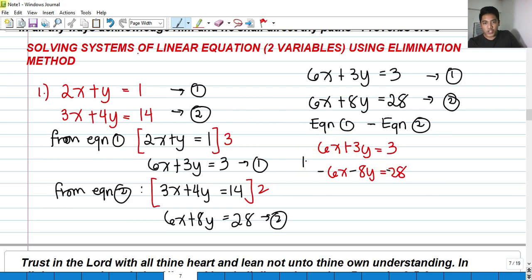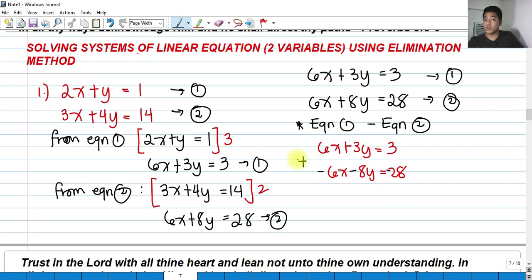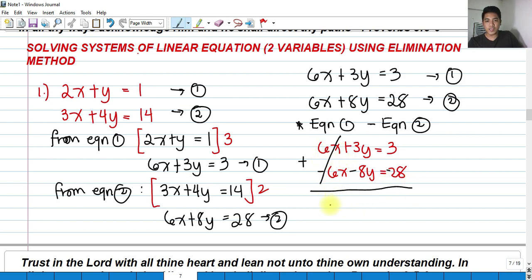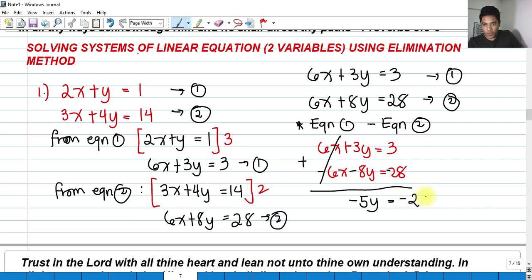Proceeding to addition after distributing the negative sign: 6x plus negative 6x cancels out — eliminated. Then 3y plus negative 8y is negative 5y, and 3 minus 28 is negative 25. So we have negative 5y equals to negative 25.